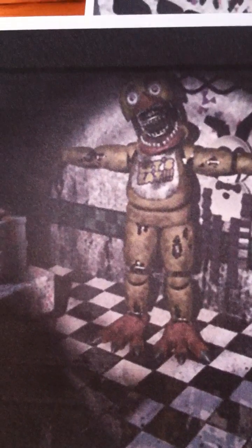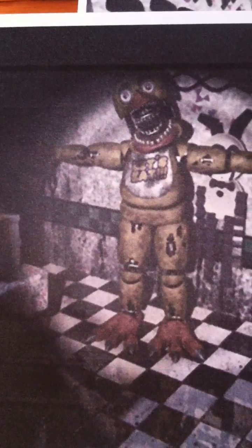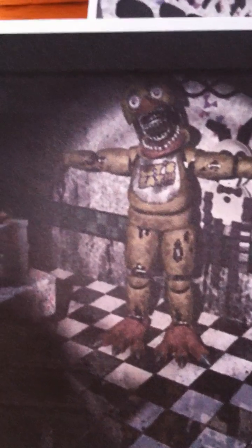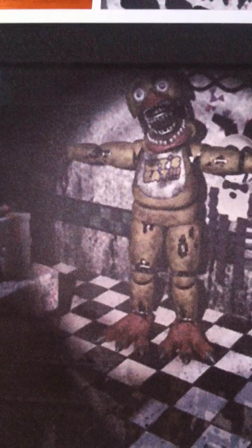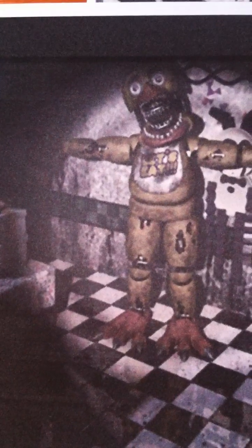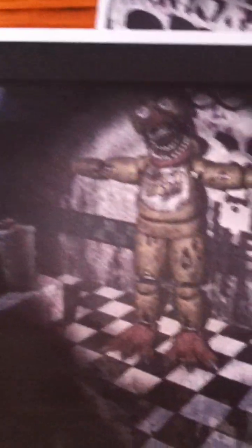Also, if you look at a picture of Foxy attacking — I don't have a picture — but there are things you can see.